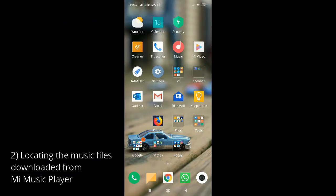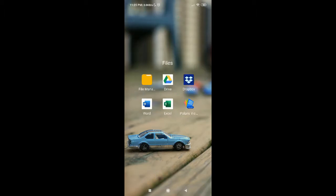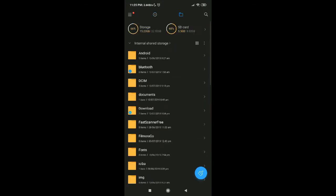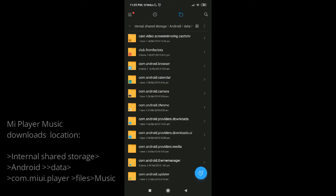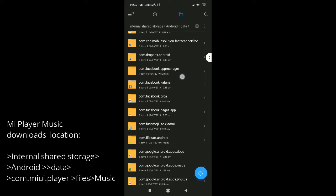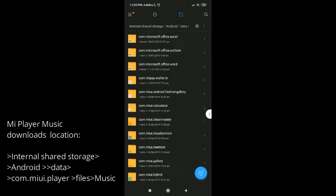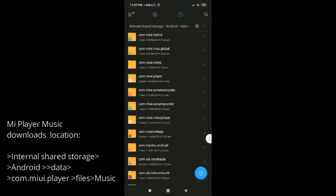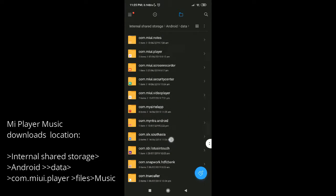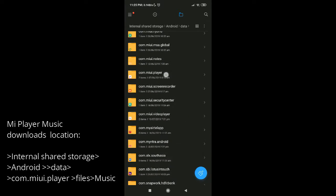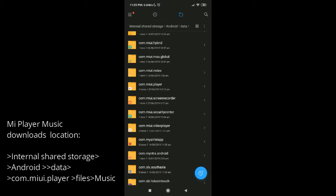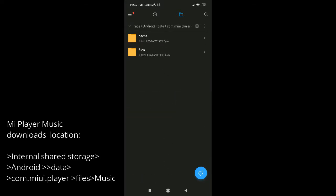The first thing is to find where these files are stored. If we open the file manager, the files are normally stored under Android data. We have to find the folder where the MI player is installed — here it is: com.miui.player. Tap on files, then music, and this is where the songs downloaded from MI Player are stored.